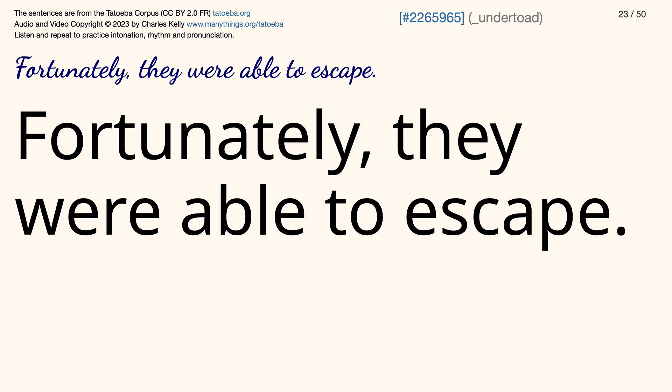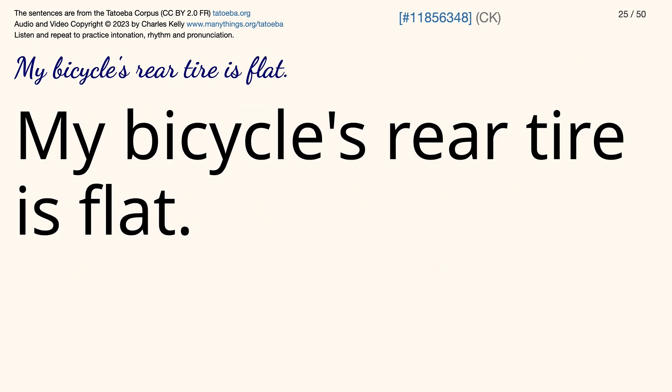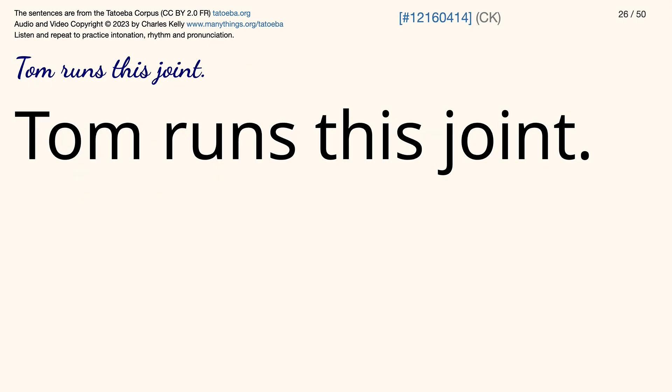Fortunately, they were able to escape. Maybe Tom didn't understand what he was supposed to do. My bicycle's rear tire is flat. Tom runs this joint.